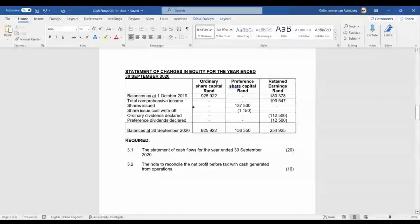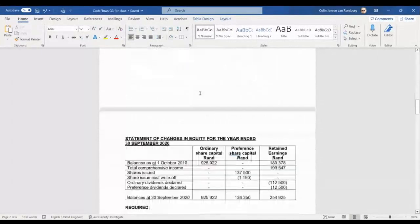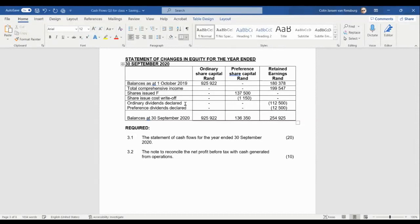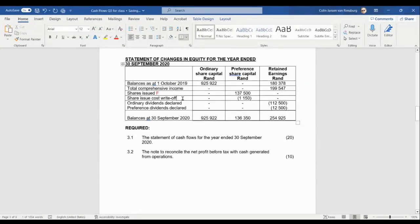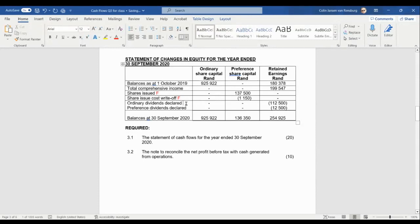Now let's analyze the statement of changes in equity for the year ended 30th September 2020. We have our opening balance, then total comprehensive income — we don't need to analyze that again since we've already done so. Then we get to shares issued — we've already identified that as a financing activity from the additional information. Share issue cost write-off is also still related to own capital, so that's also a financing activity.